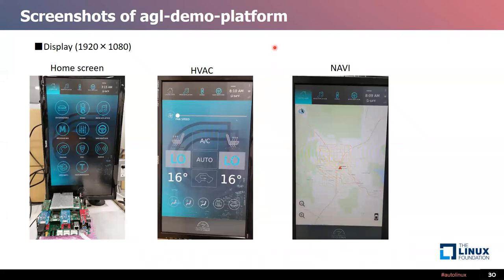After successfully booting, you will see the AGL demo home screen as shown in this figure. From this GUI, you can launch applications such as the browser, dashboard, and media player. Each feature is still being updated by community members. The AGL demo image requires a full HD monitor. Using a monitor with a different resolution may disrupt the layout of the GUI and requires a separate adjustment.